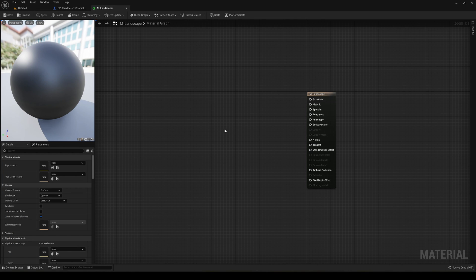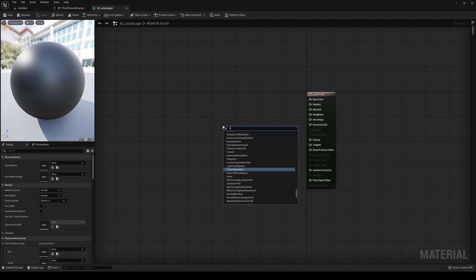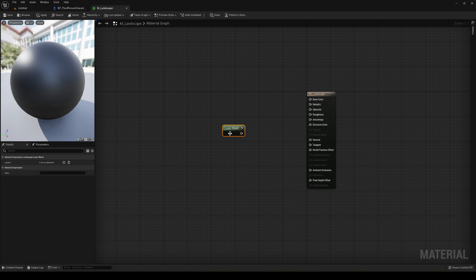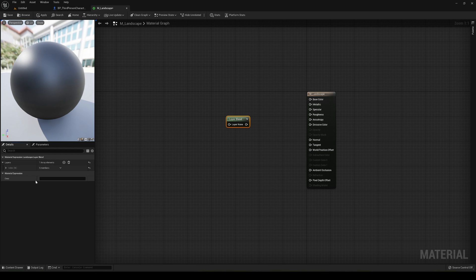The first thing we're going to do in our landscape material is right-click and create a Landscape Layer Blend node. This will allow us to have different layers — different materials like grass, dirt, sand, rock — and blend them together, then display our grass on top of only some specific layers. Go ahead and select it and add different layers. I'm just going to add two: Grass and Sand.